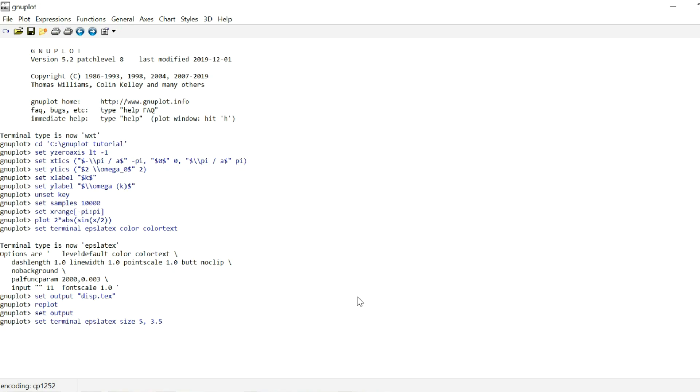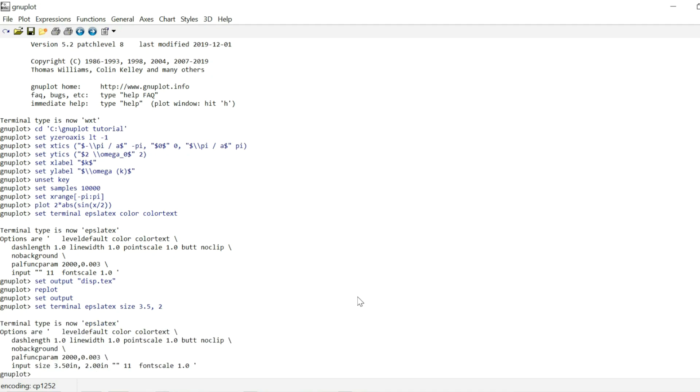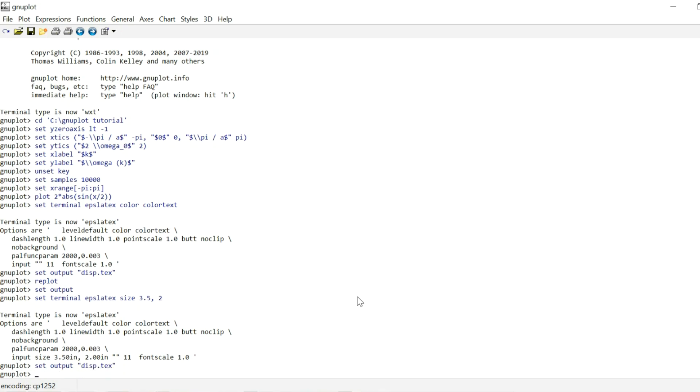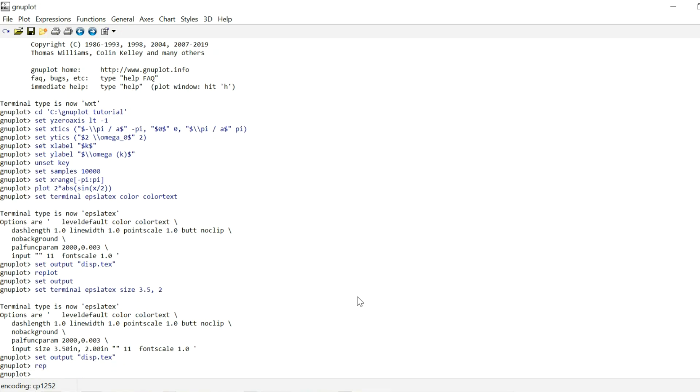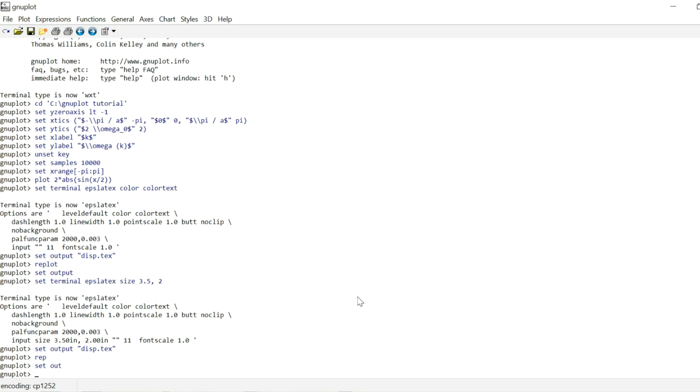But I can, for instance, type 3.5 by 2. And that's going to limit the size of the whole plot to 3.5 by 2 inches. Now I'm just going to set the output to disp.tex once more. Replot. And set the output to something else so that the file is closed off and we're free to upload it.